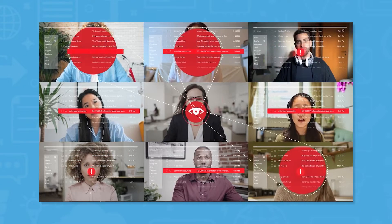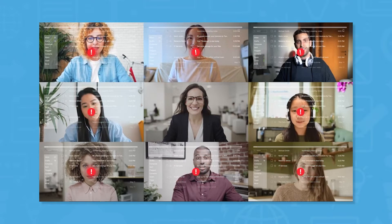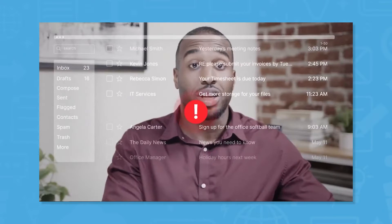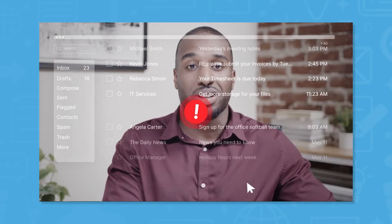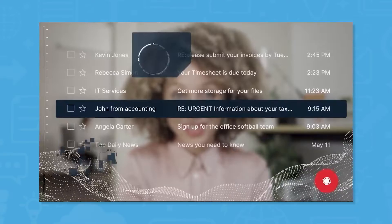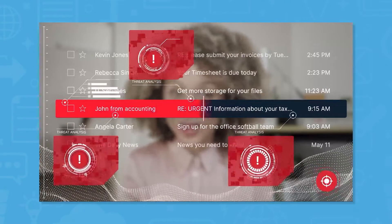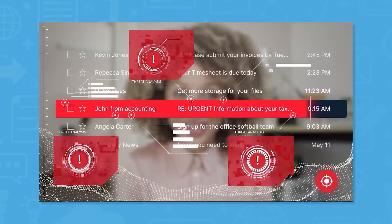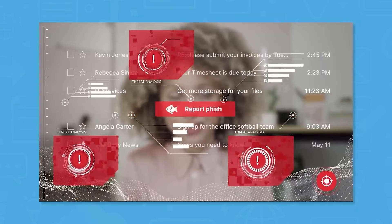Specializing in enterprise organizations, CoFence Managed PDR leverages a global network of numerous people actively reporting suspected phish. The platform also utilizes advanced automation to stop phishing attacks faster and stay ahead of breaches.